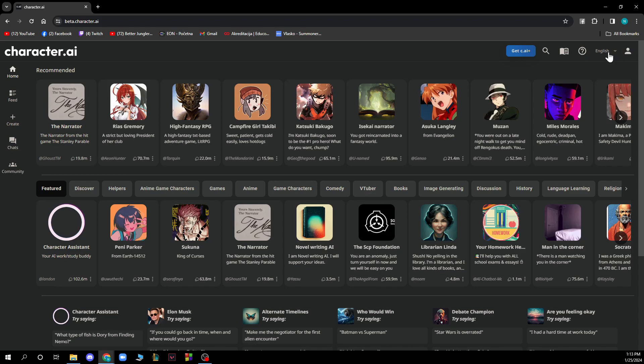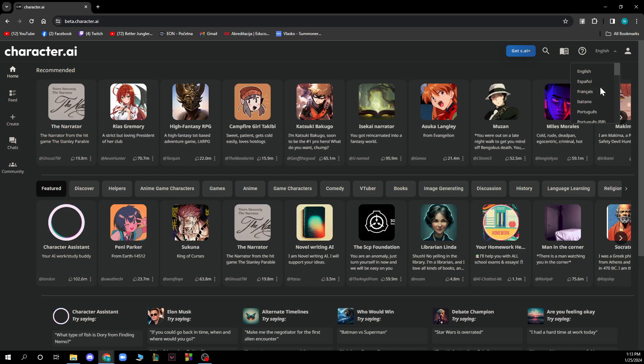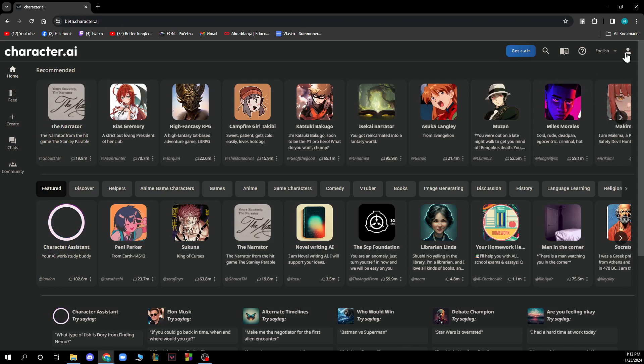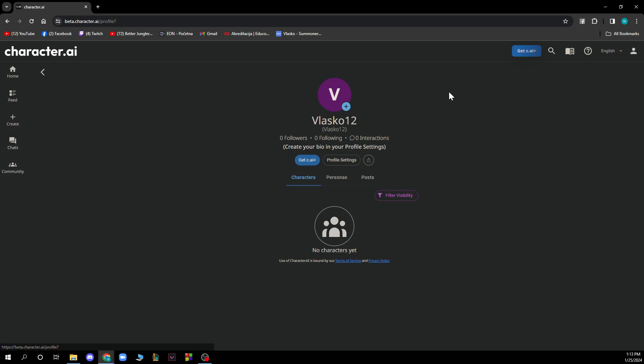You also have the languages that you can choose from. There are many different languages available. In the top right corner you have the settings option.